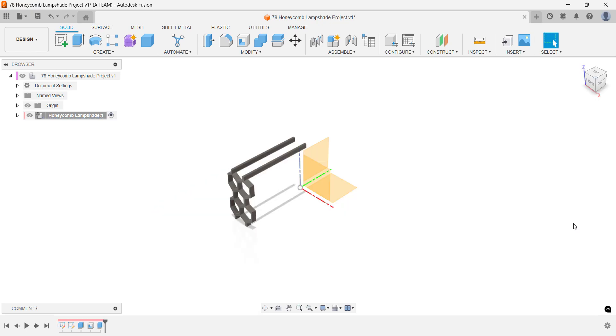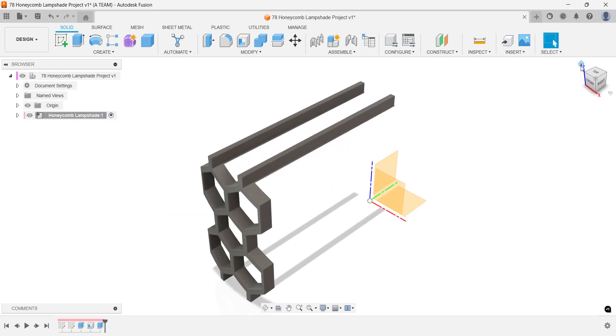Next, you'll refine this part with a few important adjustments. It's strategic to make these changes now, before multiplying the part,